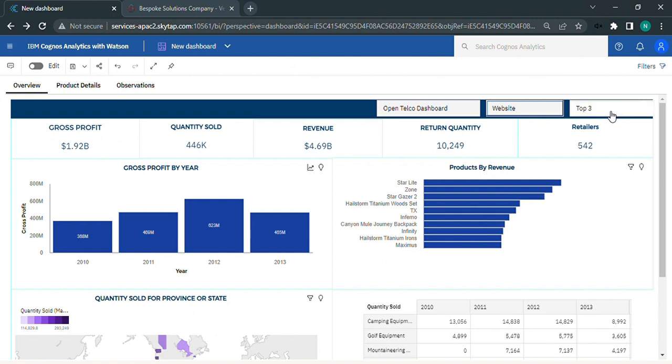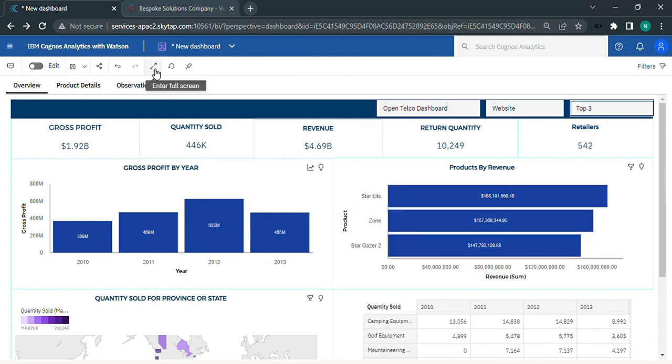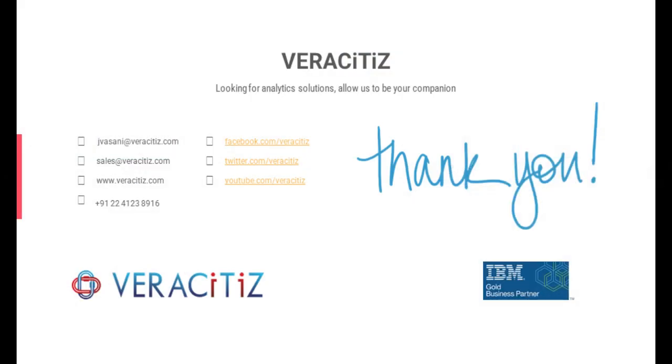Lastly, when we click on top three button, this will filter below chart and shows you top three products. This way we can add action button extension in Cognos and perform different actions accordingly in IBM Cognos Analytics. Hope this helps your business. Thanks for watching the video. For any future information, connect with us on www.veracitus.com.